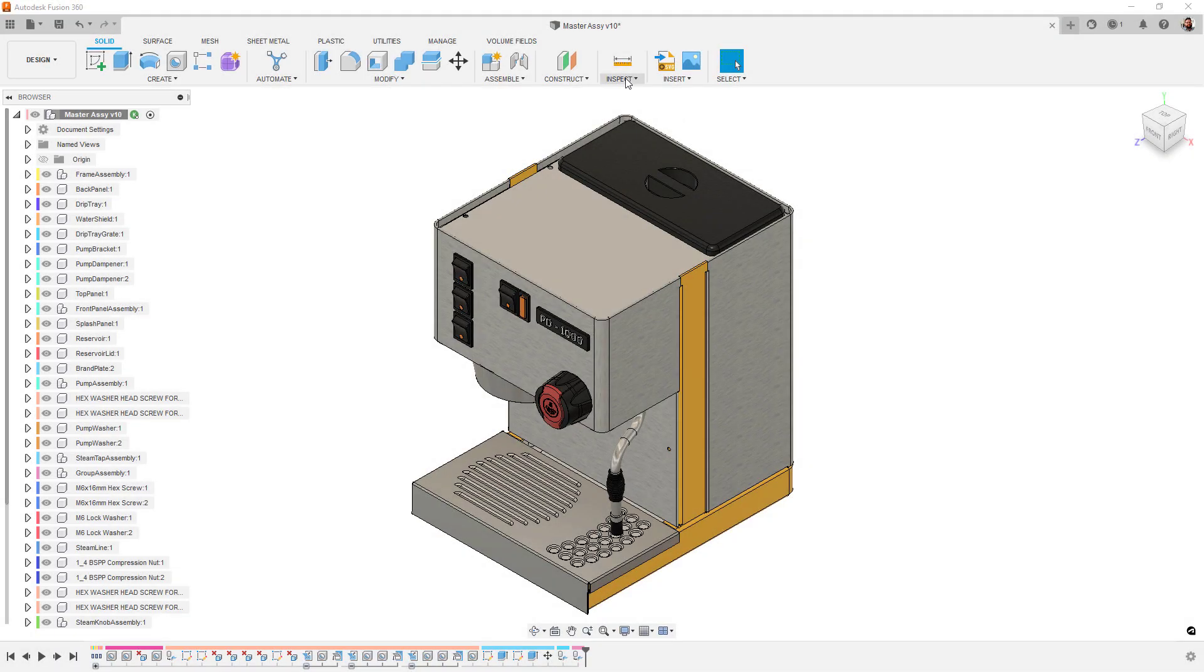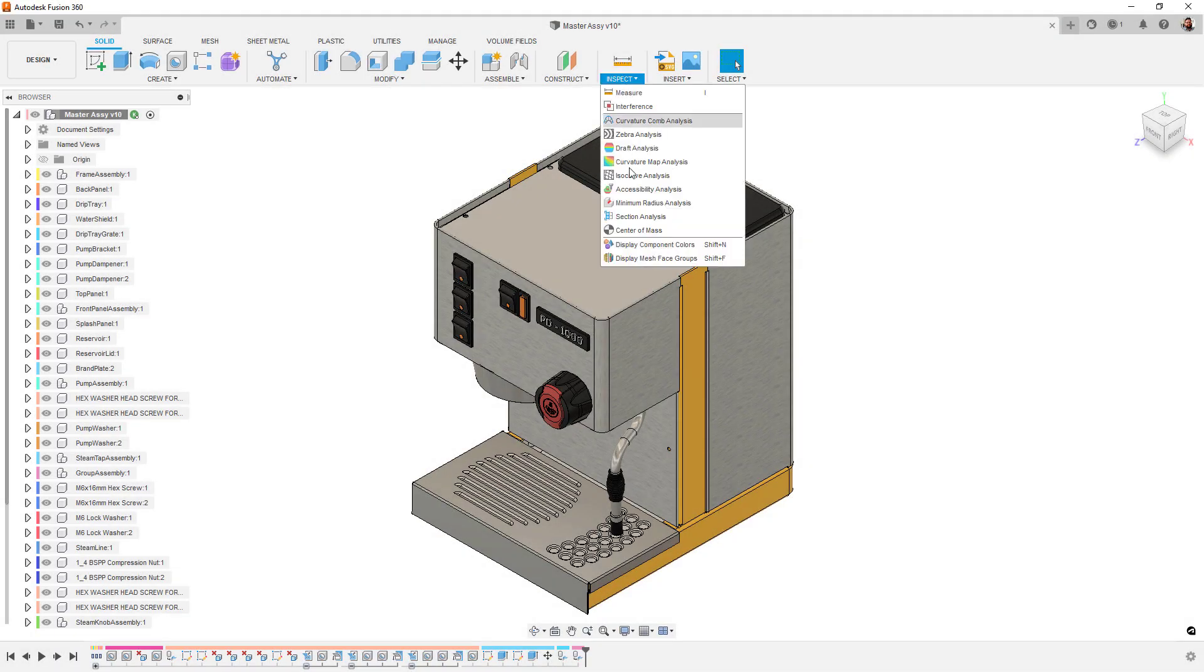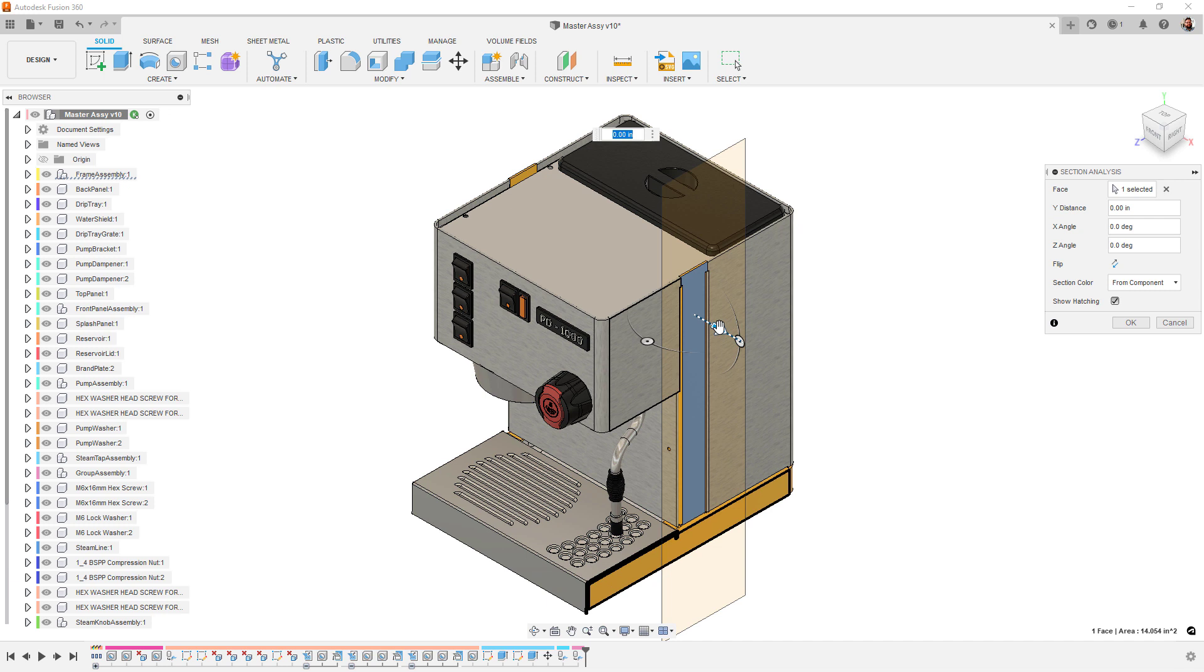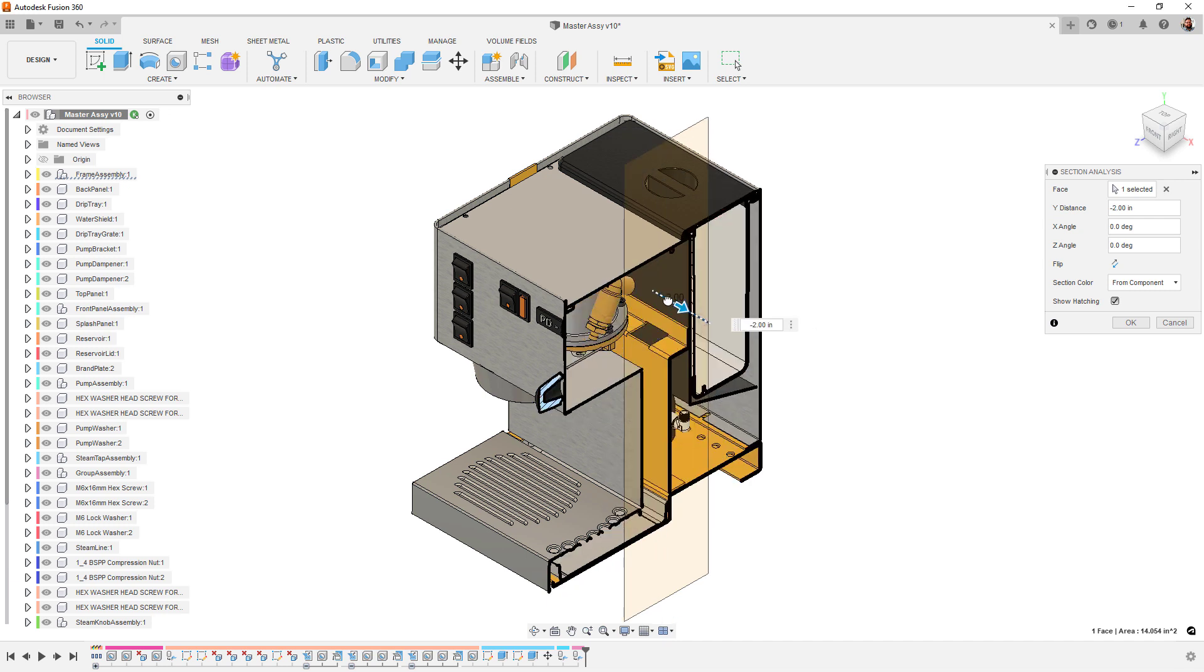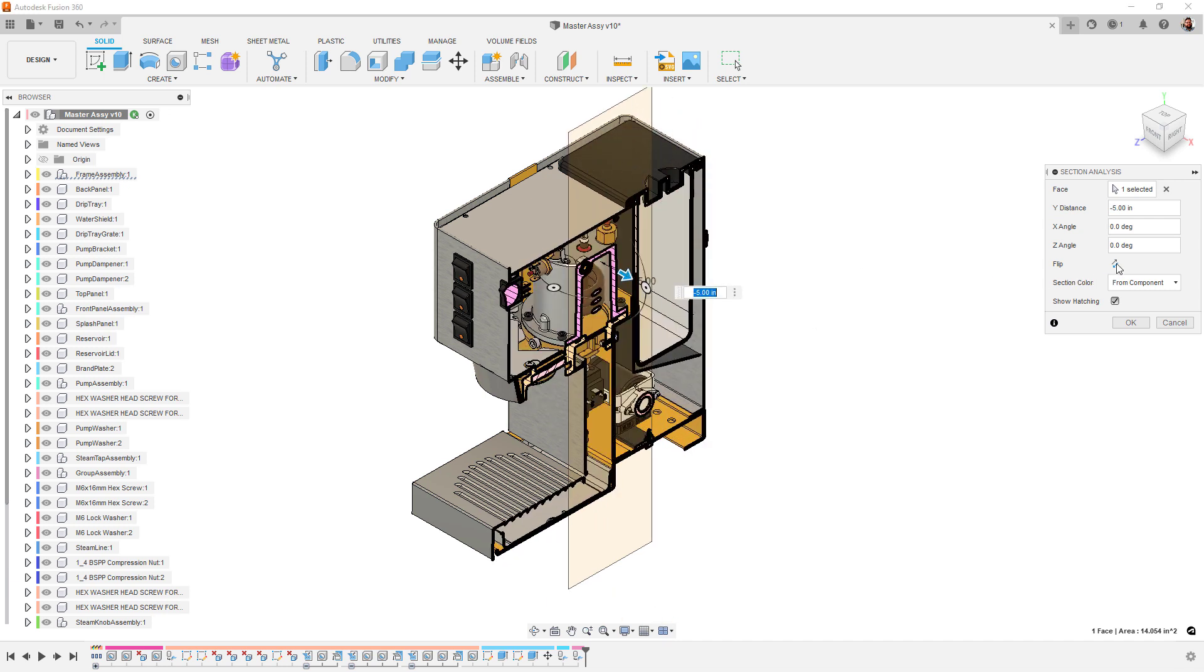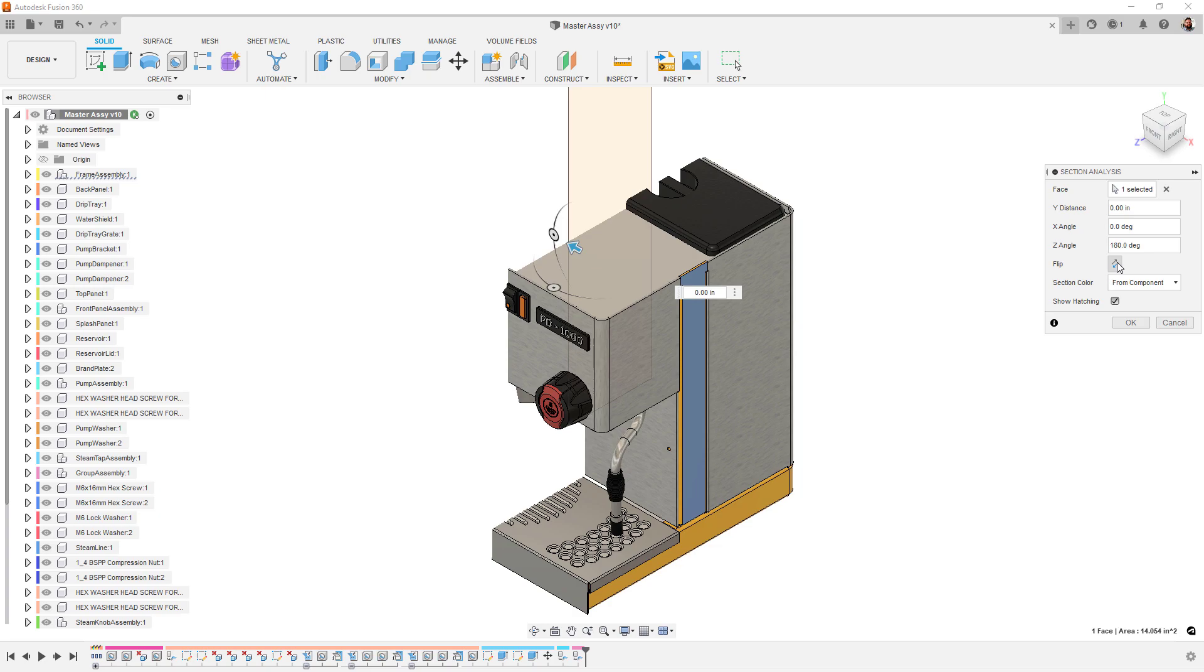For section views, we've now added a flip option. Previously, you needed to manually rotate the section tool if you wanted to reverse the cut. Now, it's just a simple toggle.